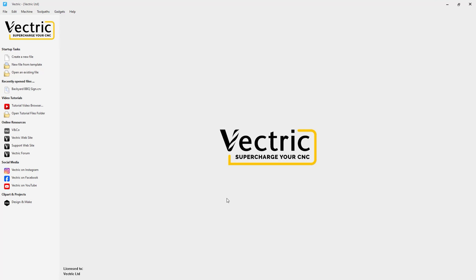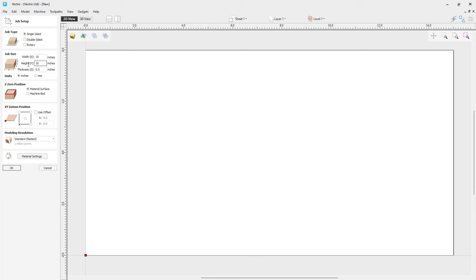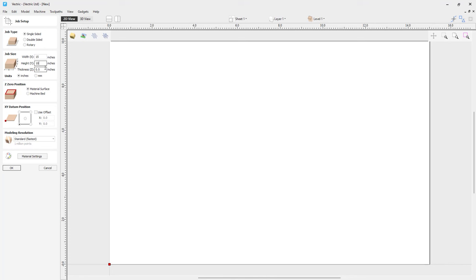I have a fresh new copy of VCarve Desktop up and running. The tools covered in this tutorial are also available in VCarve Pro and Aspire. First, we need to create a new file and set up our job. It's a single-sided job; the sign is about 13 inches wide, so we'll create a job size of 15 by 10 inches. The material — a marble-colored Corian — is about a half inch thick. We'll use inches, zero off the material surface, XY datum in the bottom left corner, standard resolution, and select granite from the material settings list.